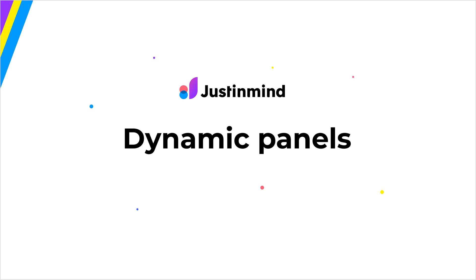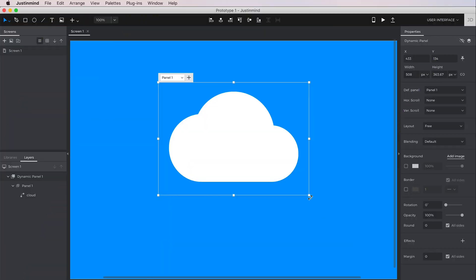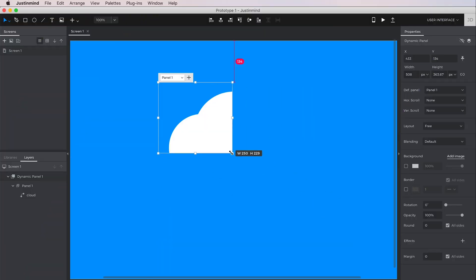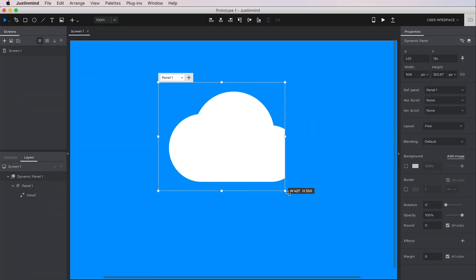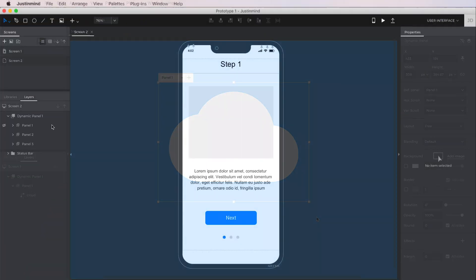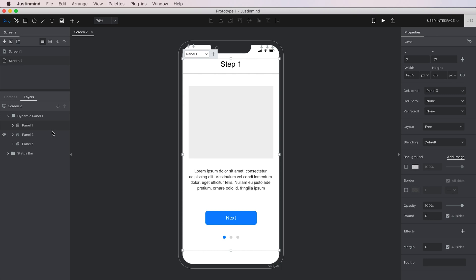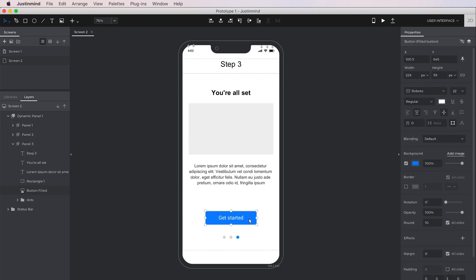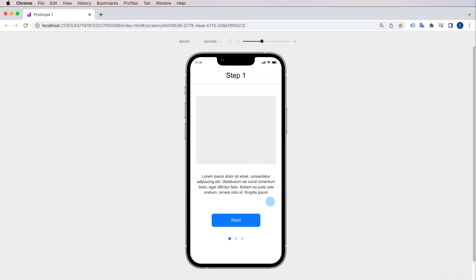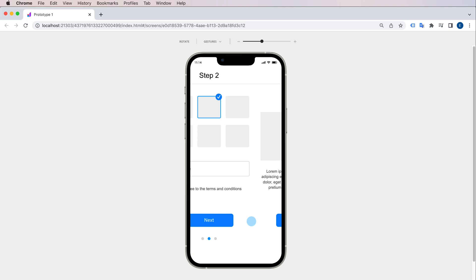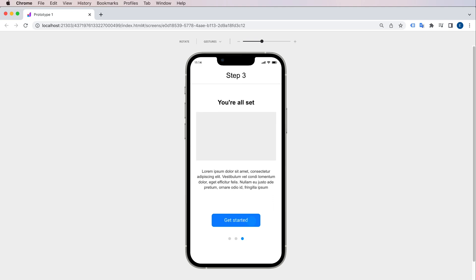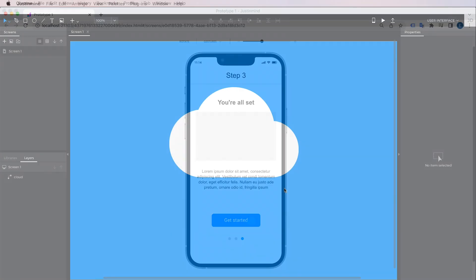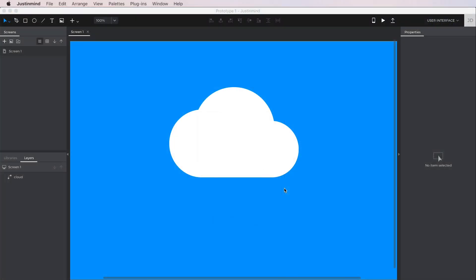You can use dynamic panels in a bunch of ways, from masking images to showing different elements in the same area on a screen. They're like mini canvases that you can place elements into and switch between when you're simulating your prototype. Let's learn how to use them.